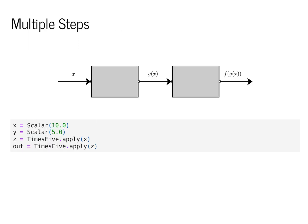This gets a bit more complex when there are multiple steps and multiple different values. Here we define x and y as scalar values, and then transform x by first applying times 5 to produce a new scalar value z, and then applying times 5 again to produce our output scalar.